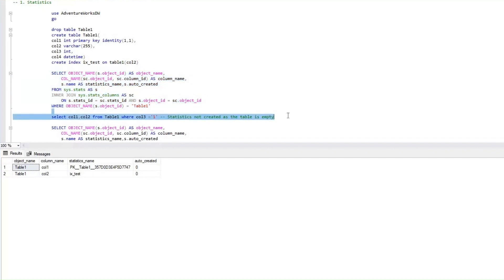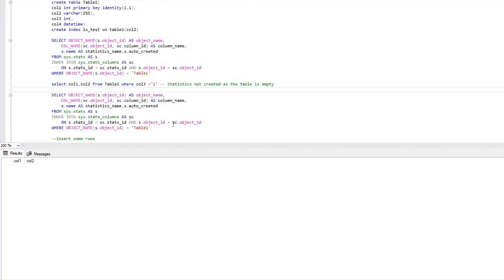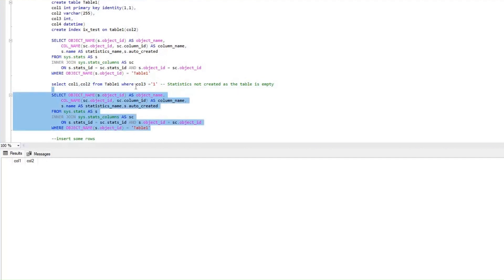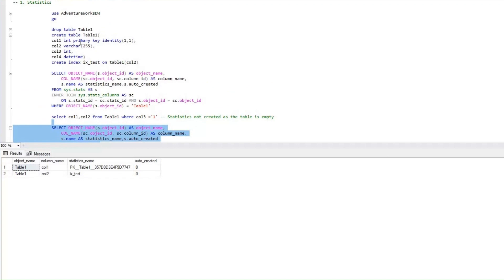Now what we'll do is execute this select query, which basically selects column 1 and column 2 from Table 1, and the predicate is column 3 equals 1. Remember, we did not have any statistics created for column 3. So let's see what happens when we execute this query. We did not have any statistics for column 3. The understanding is that statistics should have been created automatically since we executed this query with the predicate column 3. But since this table doesn't have any data, the statistics was not created — because since there is no data, there is no requirement for creating statistics.